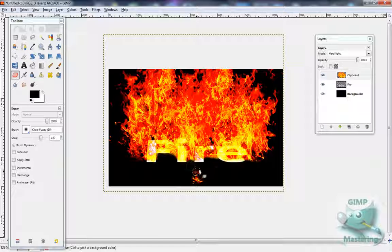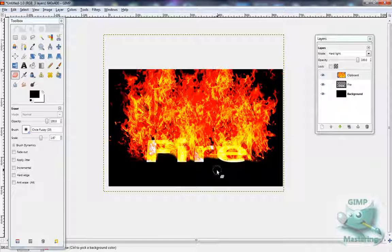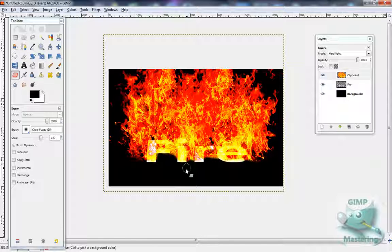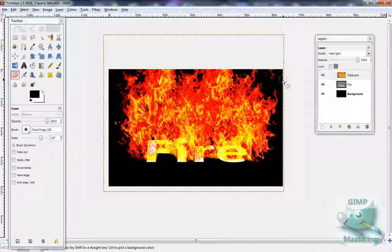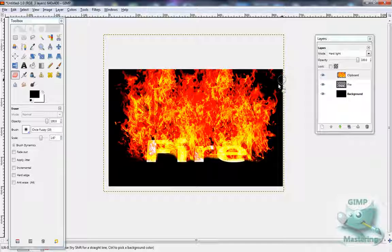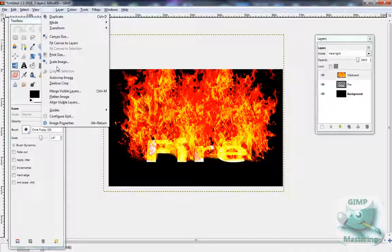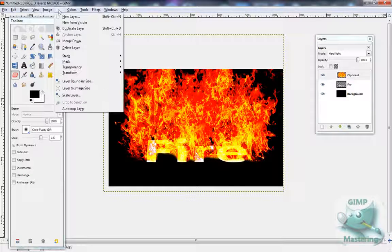You can find flame images like anywhere, like Google, Yahoo, and it's pretty easy to make. Just find a flame with a black background.